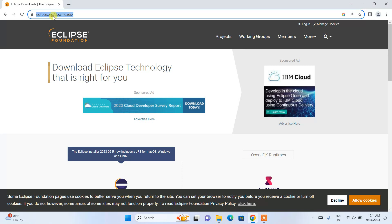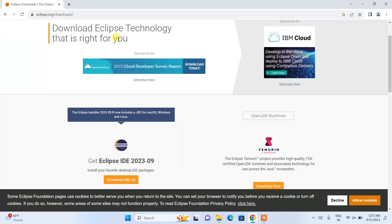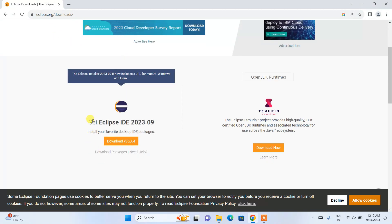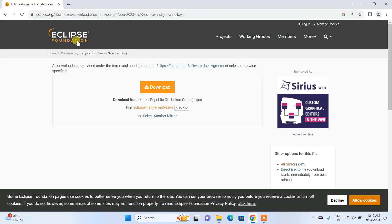Once you click on that, it will redirect to the official Eclipse Foundation site at eclipse.org/download. I'll put that link in the description so you can navigate directly. Once you are on this page, scroll down and you will see the option to get Eclipse IDE version 2023-09 available to download. Simply click on the download button.